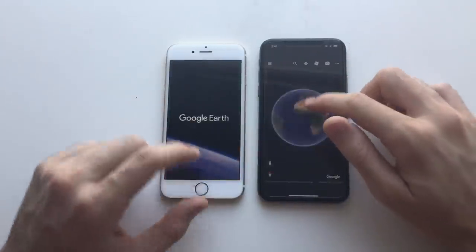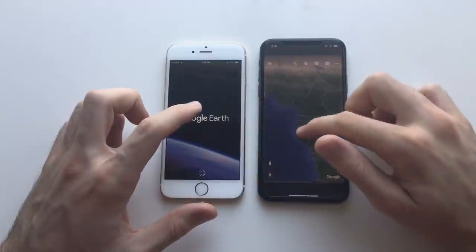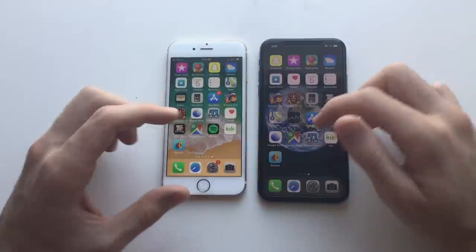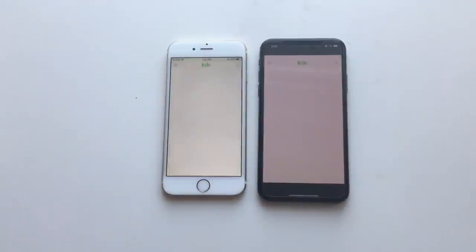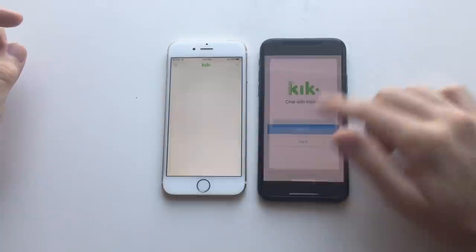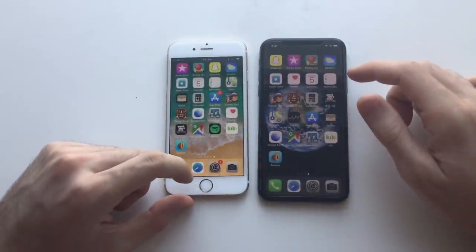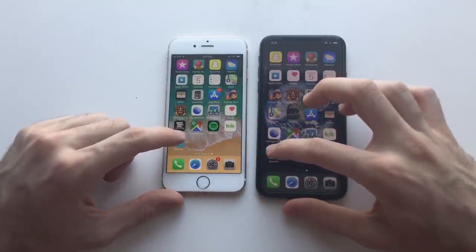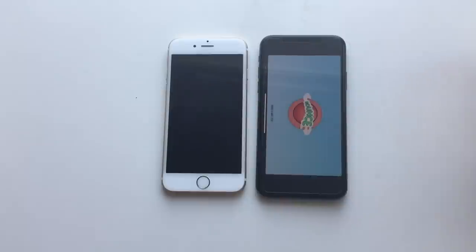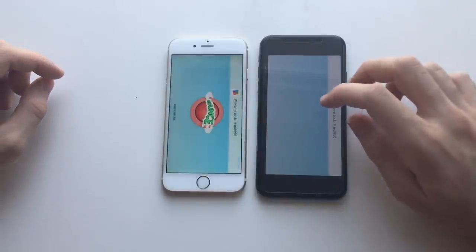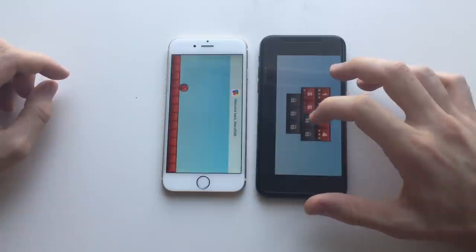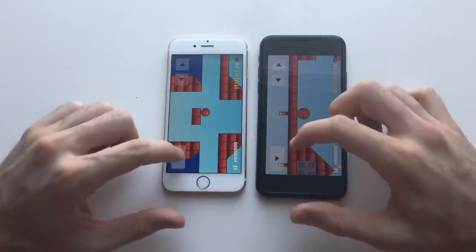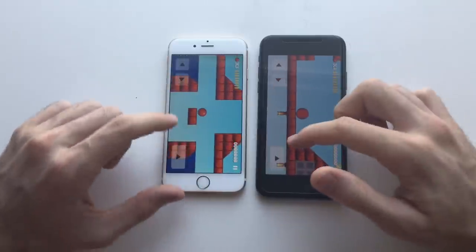Google Earth on both devices — definitely faster on the iPhone X. Next up, KCON on both devices — faster on the iPhone X again. Next up, an old nostalgia game from 2001 — Bounce on both devices. Definitely iPhone X, but the difference isn't that big because this game doesn't really require that much processing power — it's a very old game.